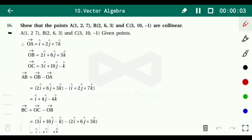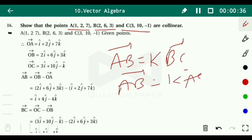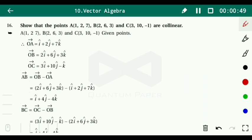Question 16: Show that the points A(1,2,7), B(2,6,3), and C(3,10,-1) are collinear. For that, first we have to find out vector AB, vector BC, and vector AC, and then we have to check which vectors are multiples of the other — meaning vector AB equals k times vector BC, and so on.